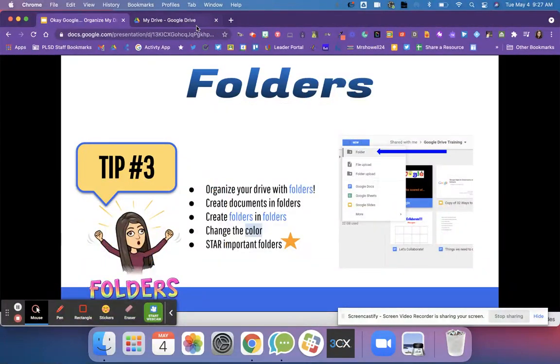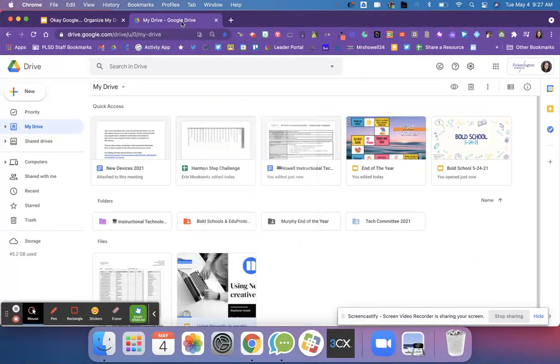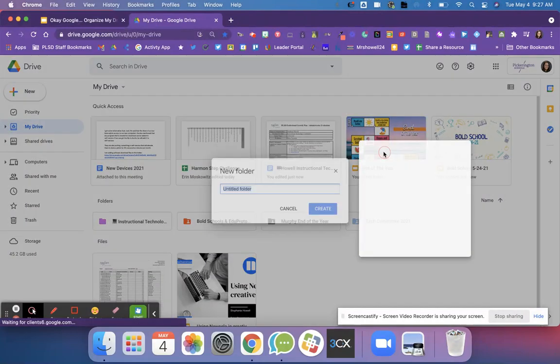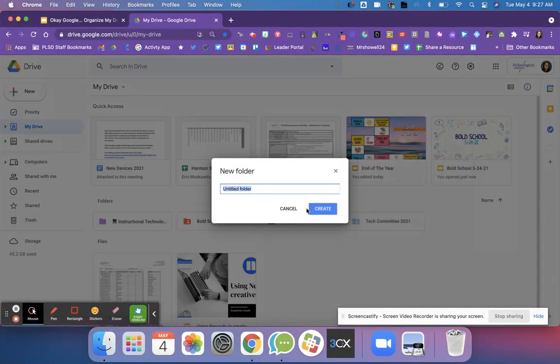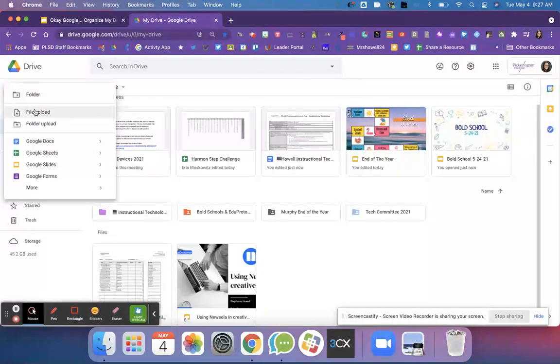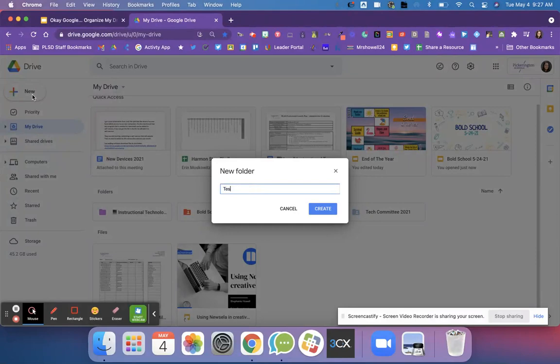The next one is folders. With folders they can really help you organize your drive. You can see here the different folders I have and maybe I want to create a new folder. I right click and click new folder or I can go up here to the new and click folder and I can write test.